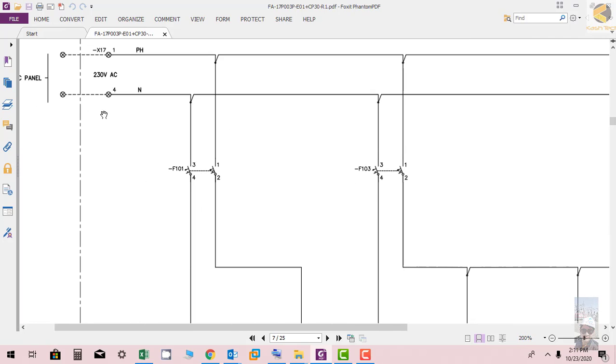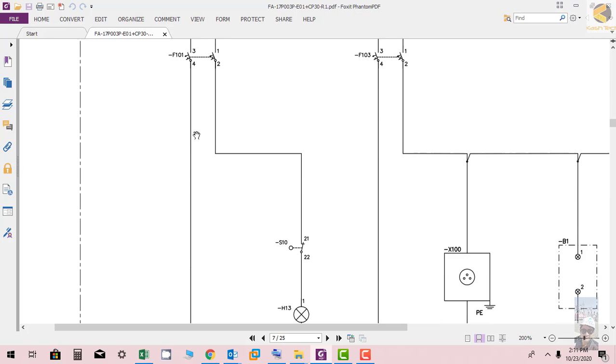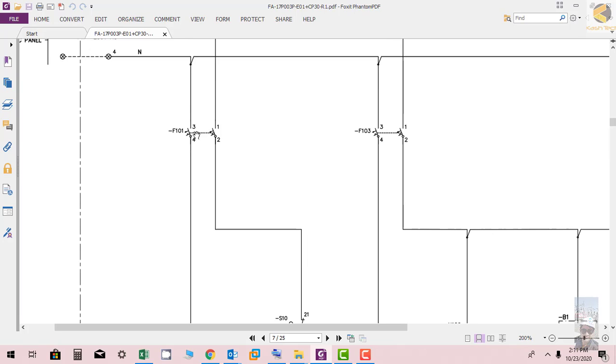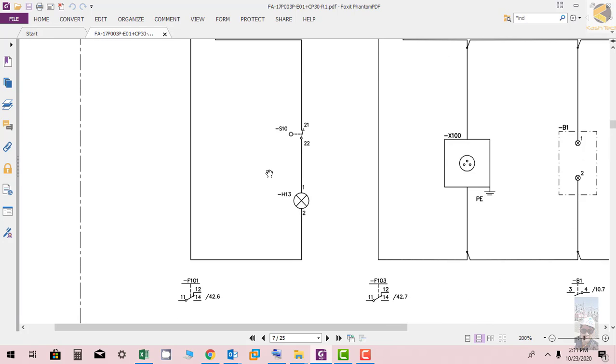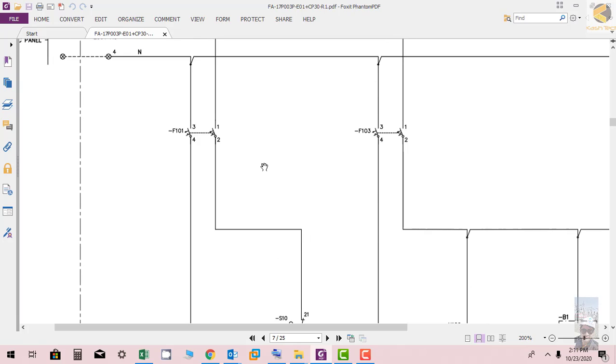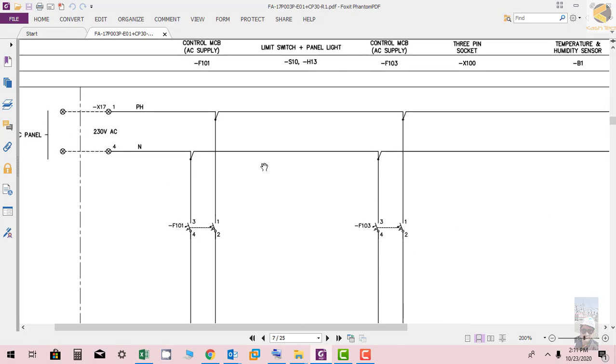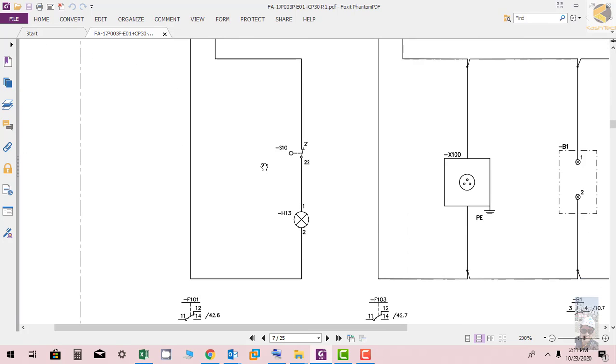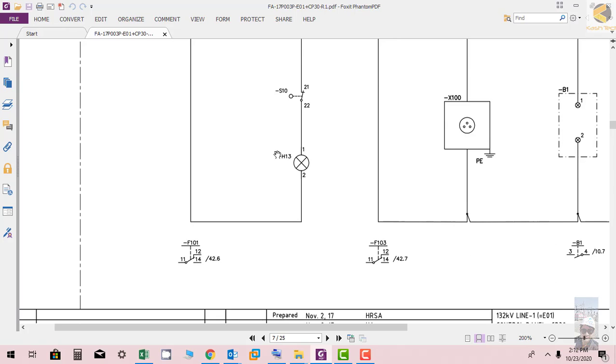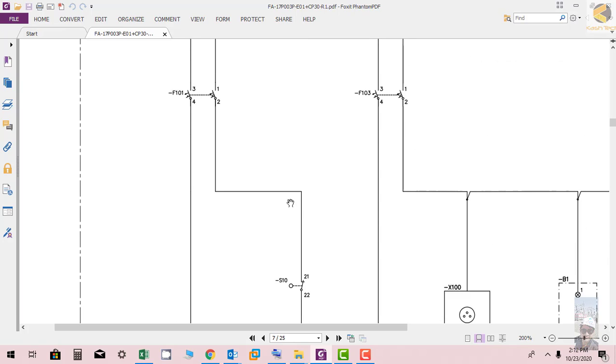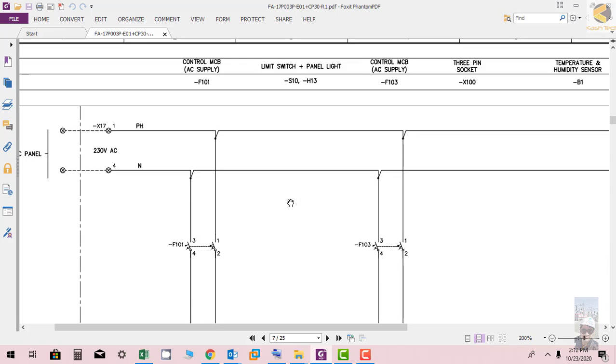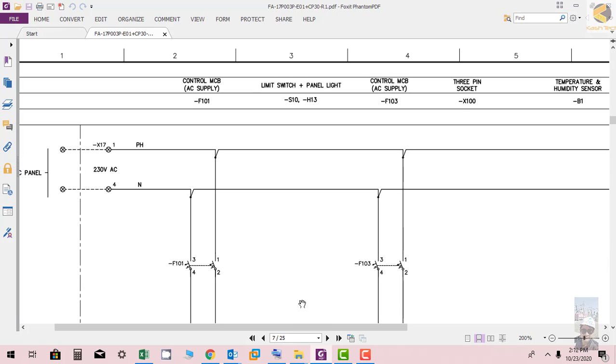From this terminal X17 1&4, the supply is distributed further through MCP 101 and 103. One is used to basically give the light. This is the door switch. If the door is open this contact will close and the bulb will light, and you can see the light inside the panel to work on it.